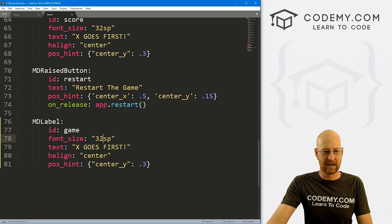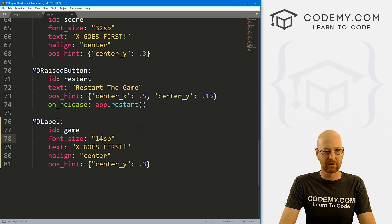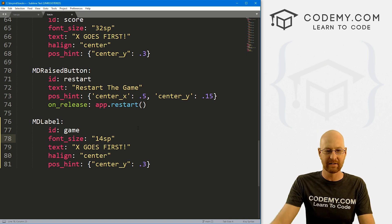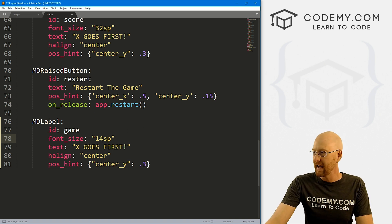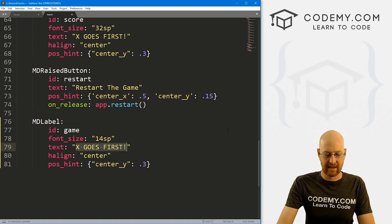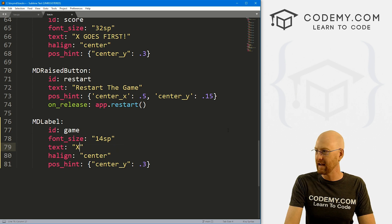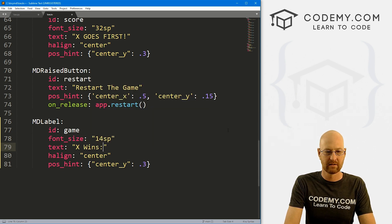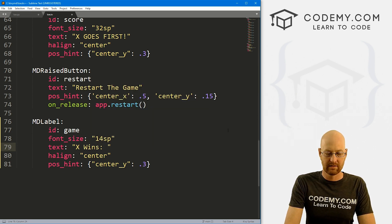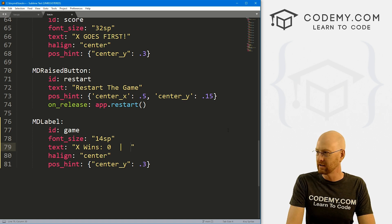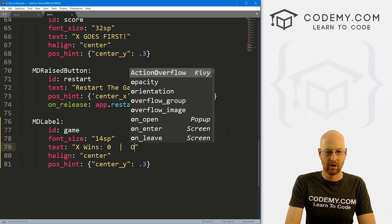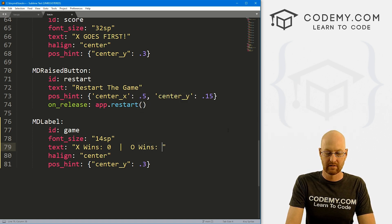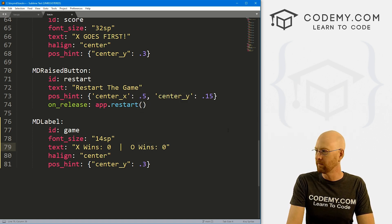And instead of an ID of score, let's say game, whatever, call it anything you want. And let's change the size of this. Let's make it real small. We just want to kind of squeeze this down at the bottom.